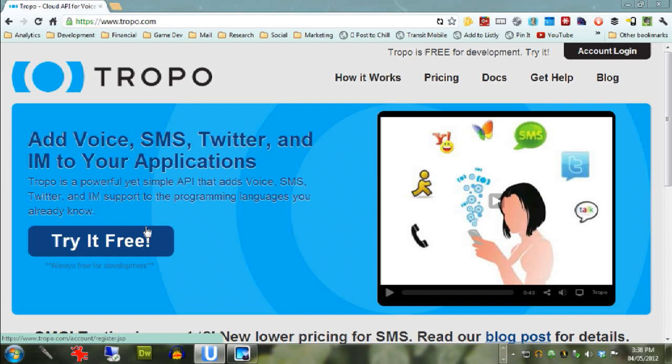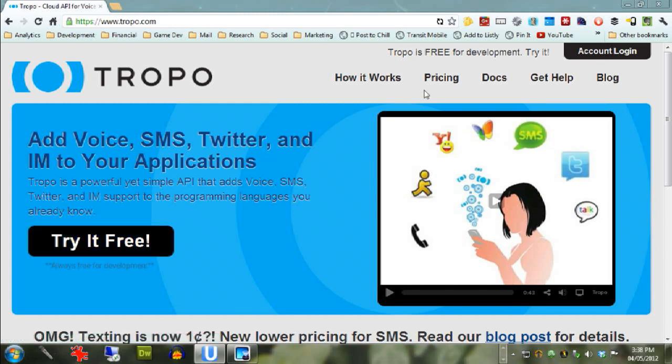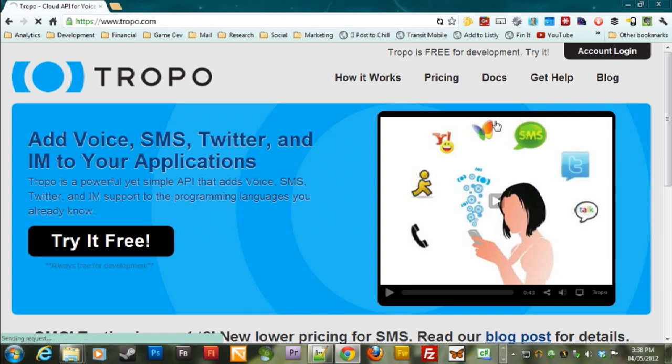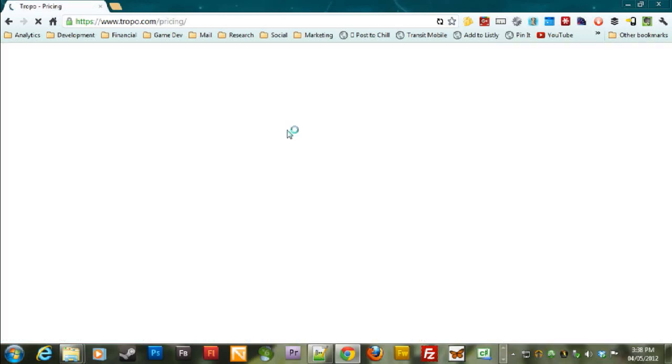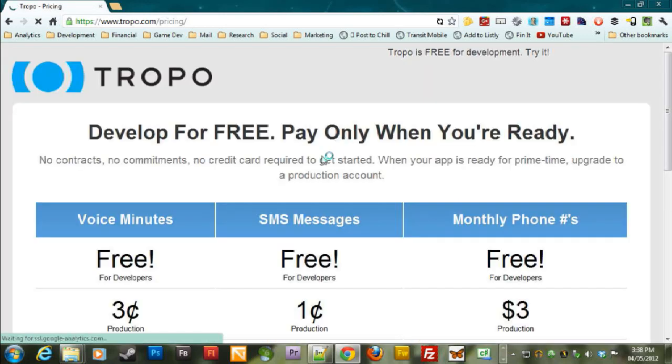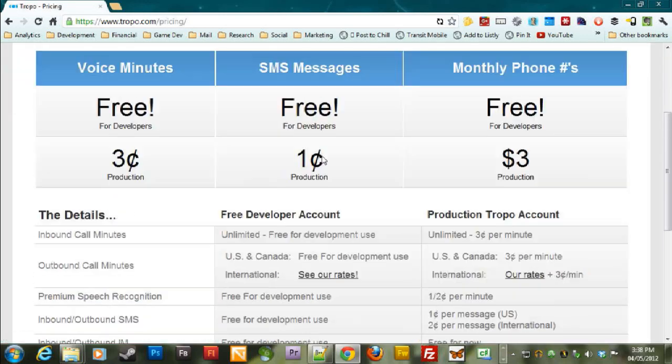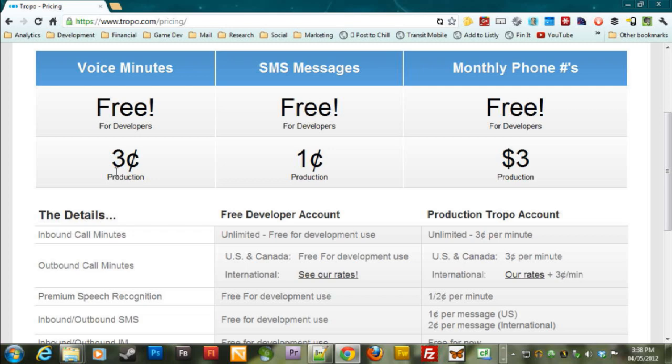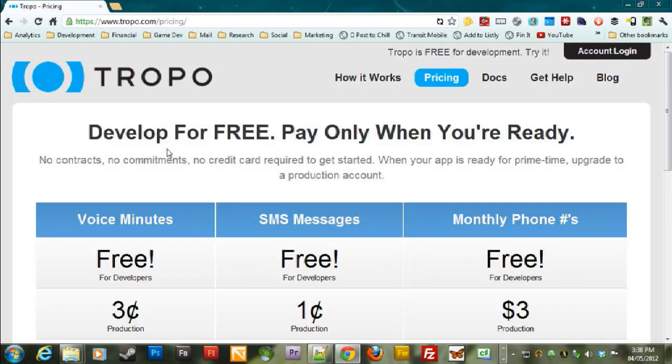And then honestly, once you get into it, the pricing isn't that bad. I'm just going to click over here. So once you're in production, it's three cents per minute for voice, which to have someone automatically forwarded to your local phone number from a remote location is pretty nice.